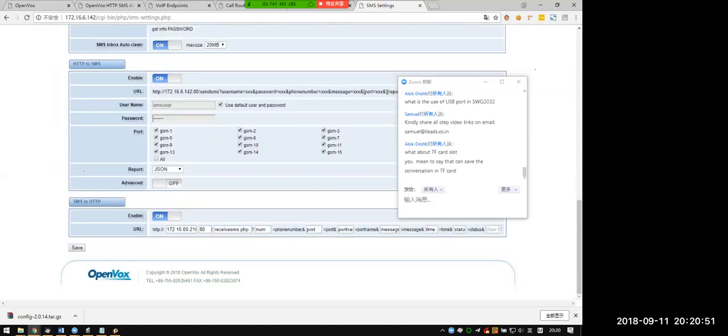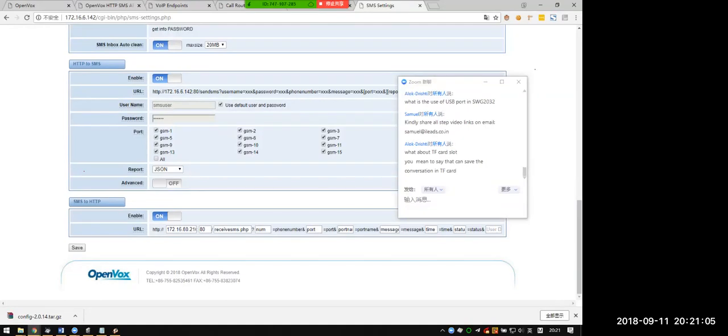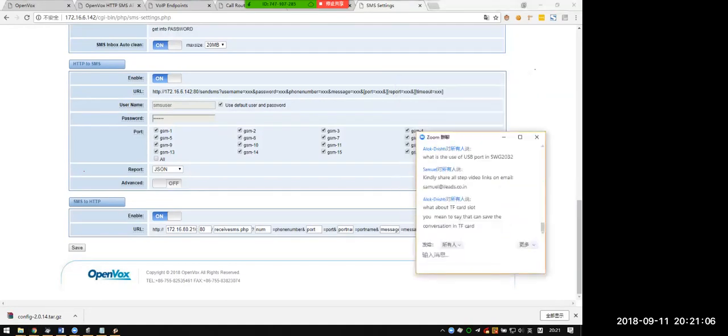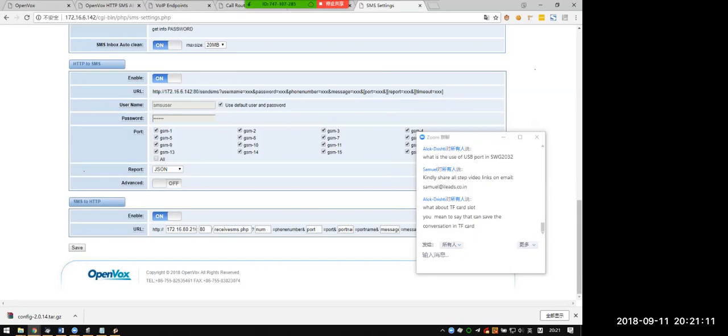Now we show you how to use HTTP SMS API to send and receive SMS. When you enable this function, you can see the example link. We have some parameters: username, password, phone number, message, port, report, and timeout.